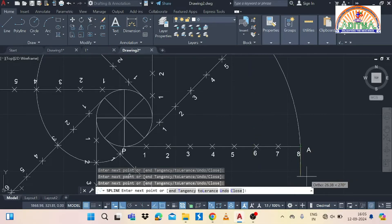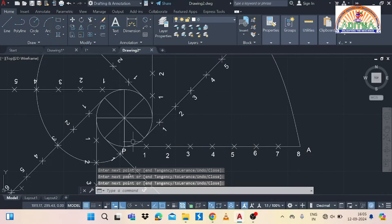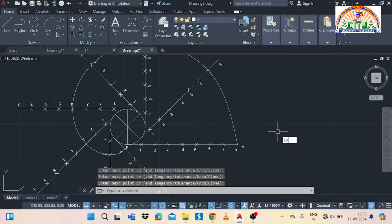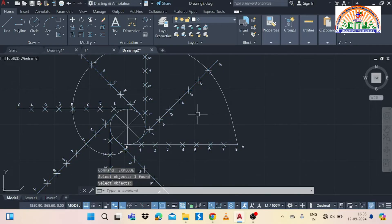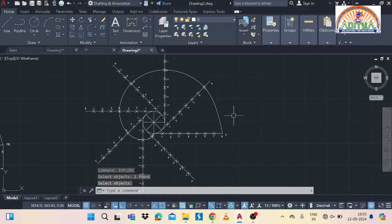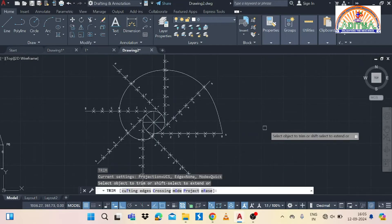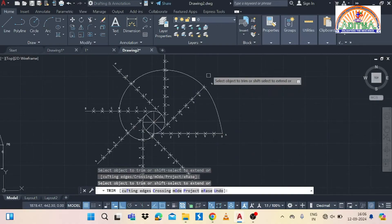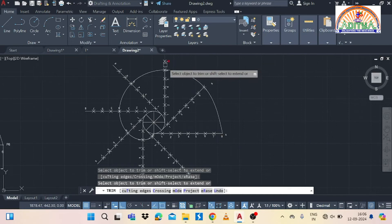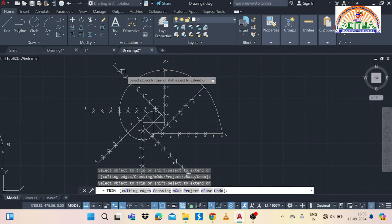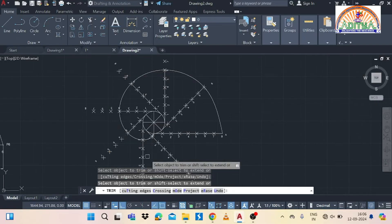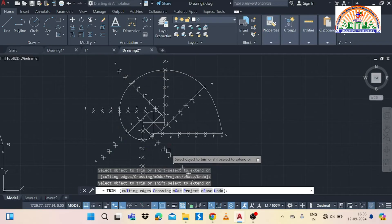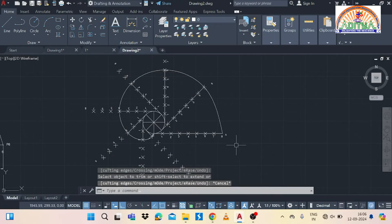We need to remove the extra portions using the trim option. Before using trim, we have to use the explode command to remove the array polar grouping, because the trim option is not directly applicable to array polar objects. Type explode, select the array polar object in the diagram, and press Enter. Now the array polar option is released and you can use the trim option to remove the unnecessary parts.